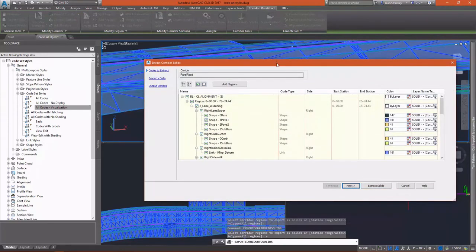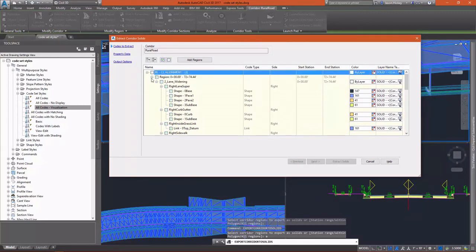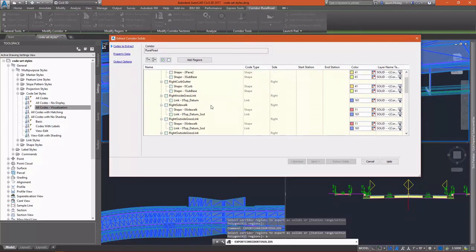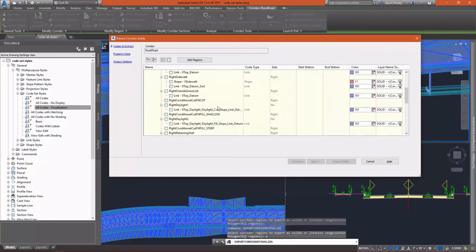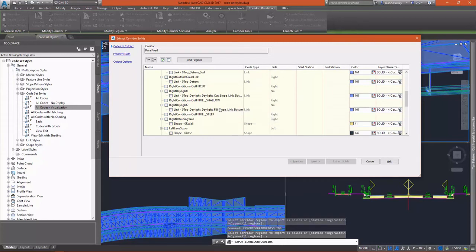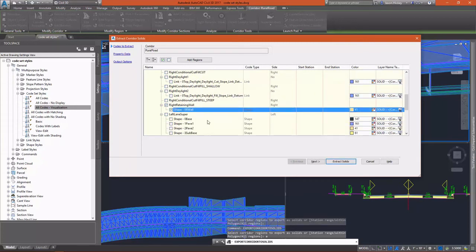This dialog box allows us to select what we would like to extract from our corridor. You can see that almost everything in our corridor can be extracted as a solid. However, our focus is going to simply be on the retaining wall on the left and right side. I'm going to pick those two shapes.